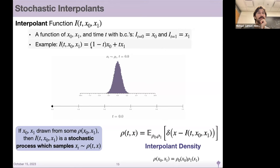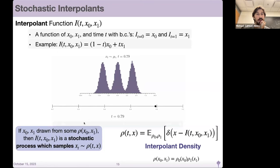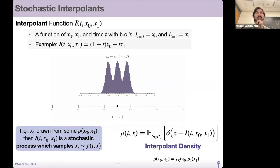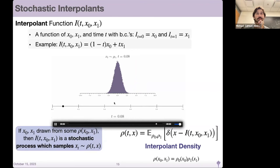A very simple example is i of T, x0, x1 equals (1 minus T) x0 plus T x1. You sample x0 and x1 from some joint density rho of x0 and x1. If we do this, i of T is a stochastic process which samples in law some time-dependent density rho_T X. We get samples x_T by drawing x0 and x1 from the joint density and putting that into the interpolant, giving us a sample for any time in the interval.